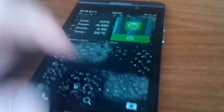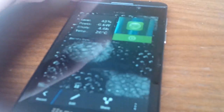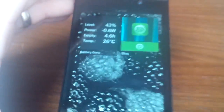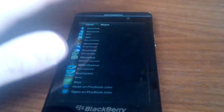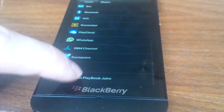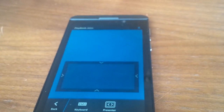Make that satisfying clicking sound. Now go into your pictures app, load up the screenshot that you've just taken — there it is. Tap share, scroll down, and then open on your PlayBook.